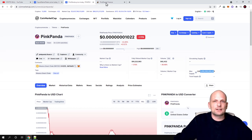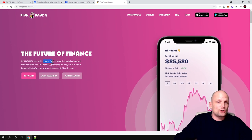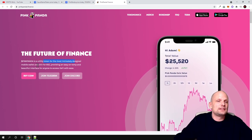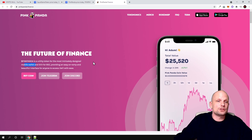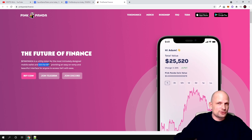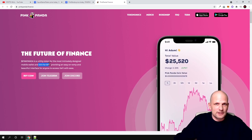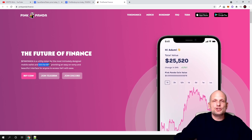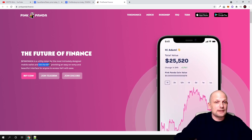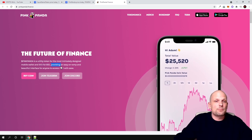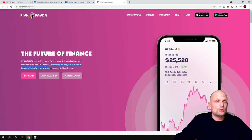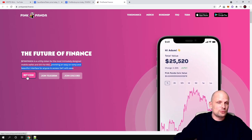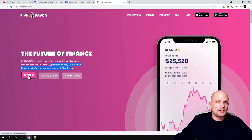Pink Panda is a utility token for the most intricately designed mobile wallet. This application is already built, you can check this wallet out. This wallet will include DEX, a decentralized exchange for Binance Smart Chain. There will be much more features which will be added - there will be leverage trading and many more, providing an easy on-ramp and beautiful interface for anyone to access DeFi with ease.